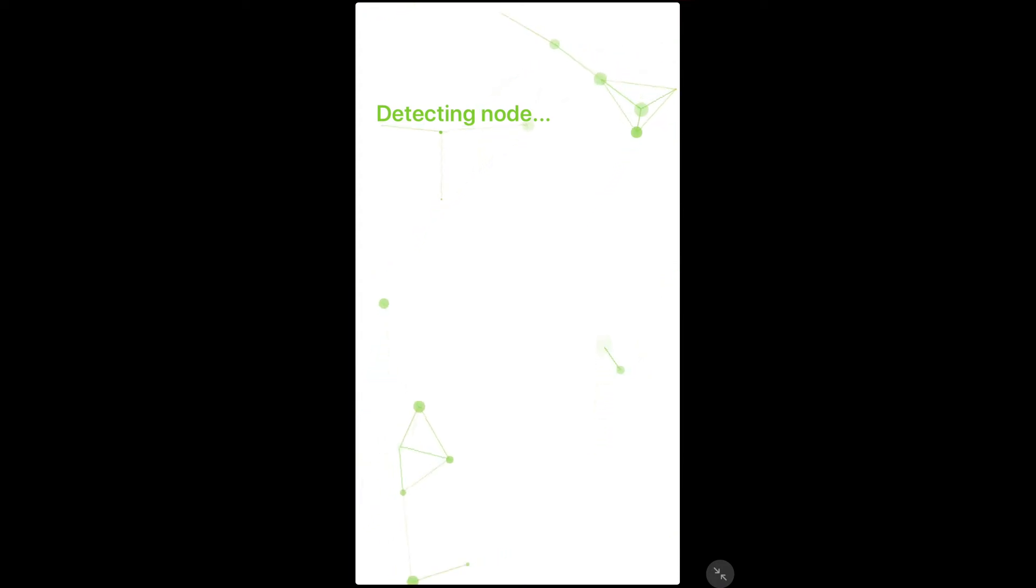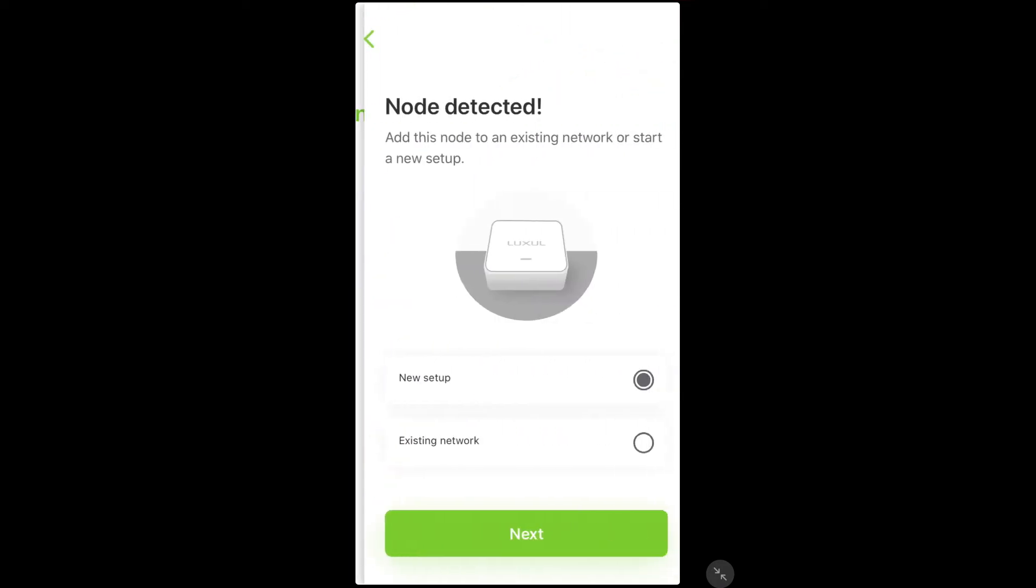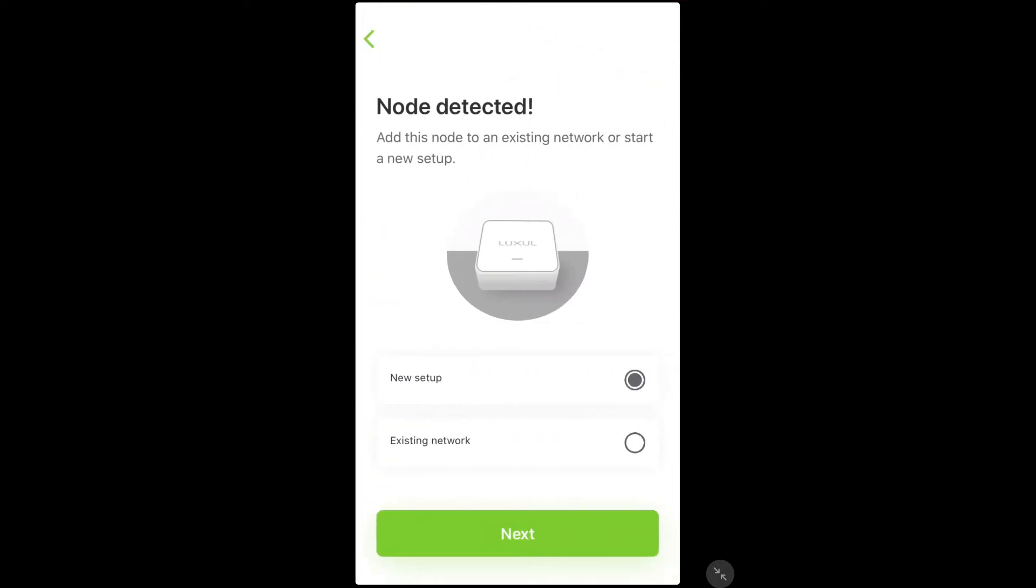The app will detect the node and will give you the option to select either a new setup or an existing setup. In this case you want to choose existing setup because you are adding this node to an already existing mesh network.